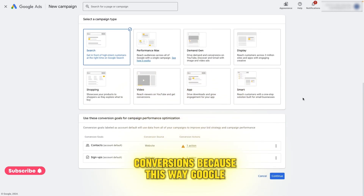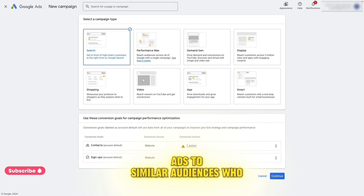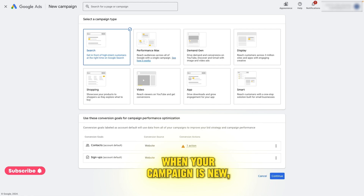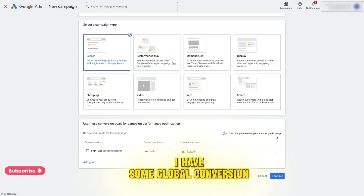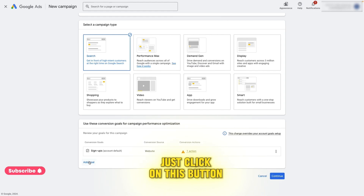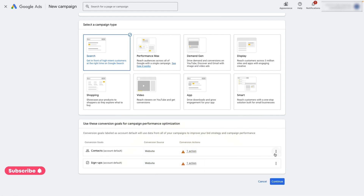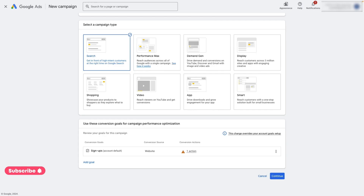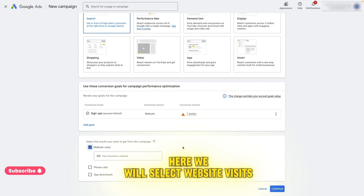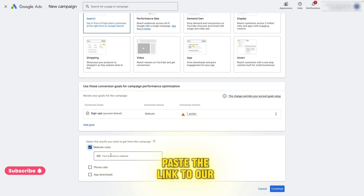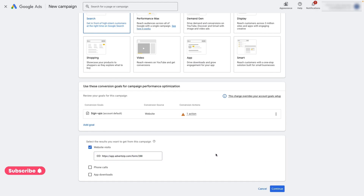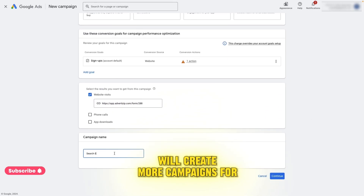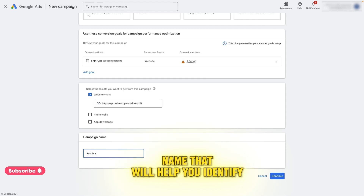It's essential to measure your conversions, because this way Google will be able to optimize your campaign and show your ads to similar audiences who tend to behave like those who have already converted. When your campaign is new, the best way to track conversions is by recording each successful form submission as a conversion. I have some global conversion goals set up, but if you don't have any, just click on this button and create a conversion goal. Here we will select website visits. Now we are going to paste the link to our form that we had already created here. If you have a specific landing page you want to use, paste it here instead. I suggest giving it a unique name that will help you identify it easily.